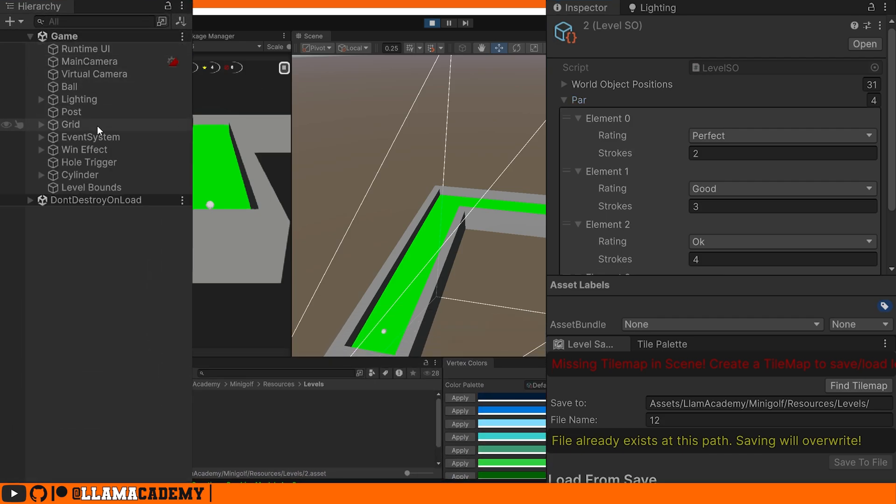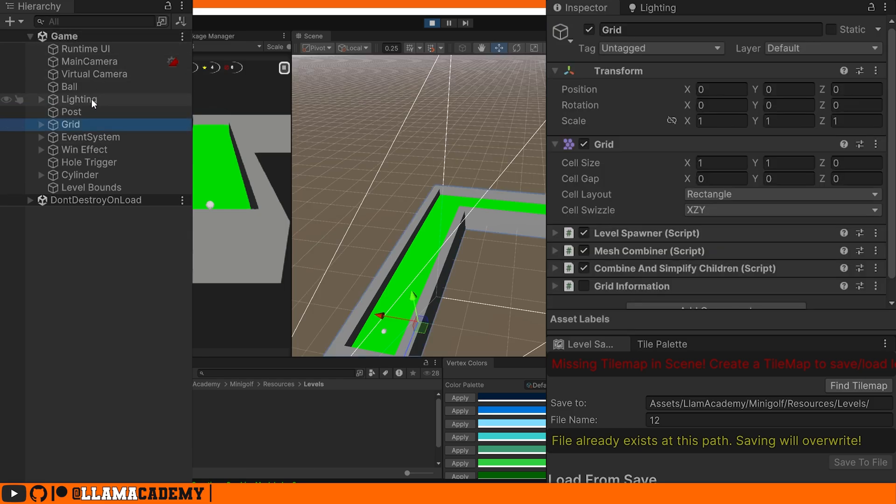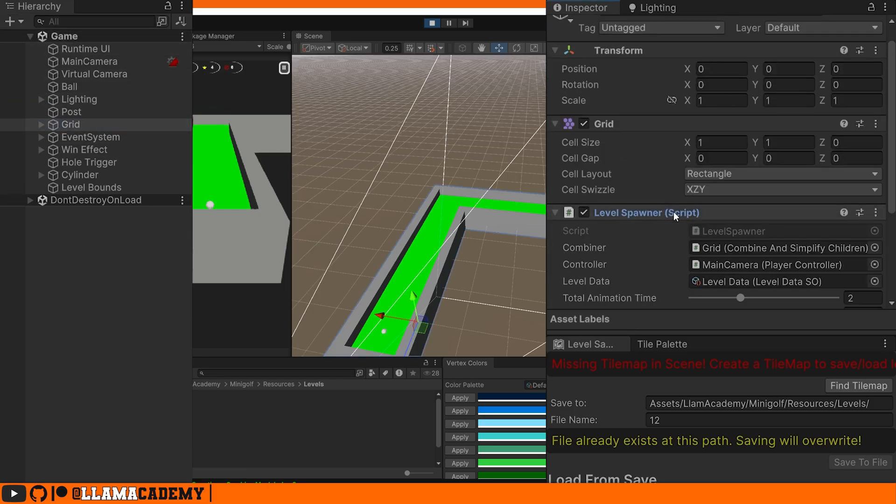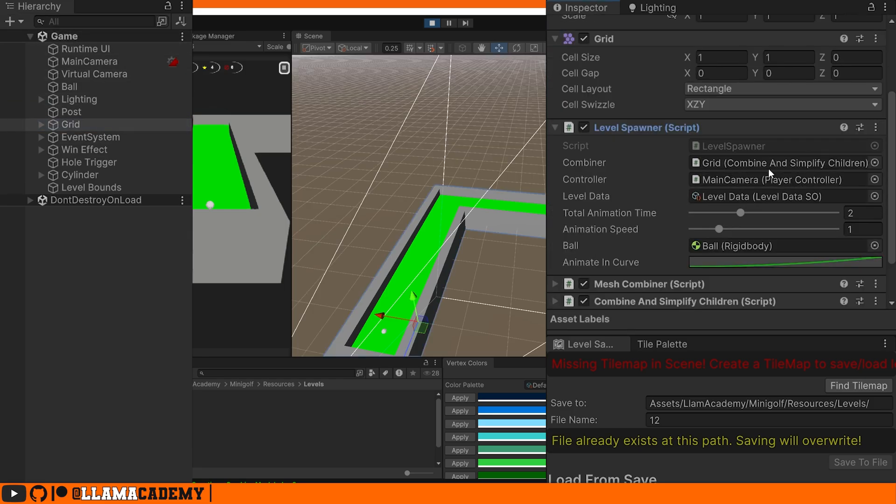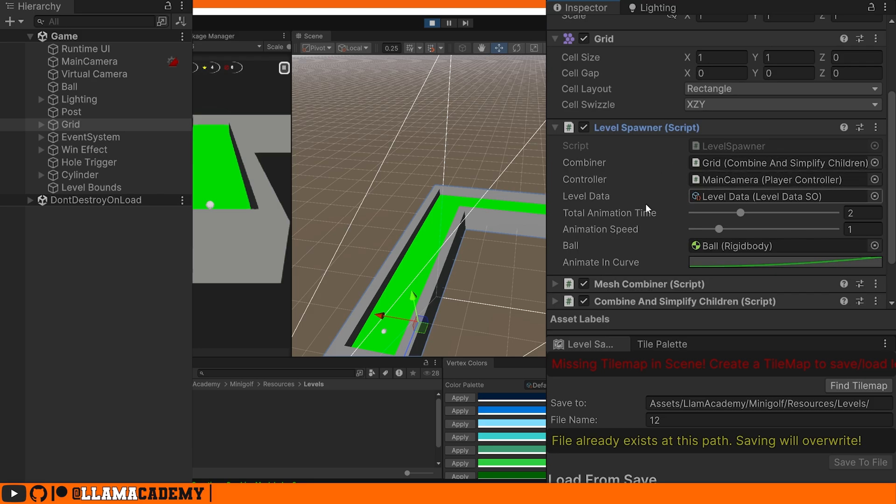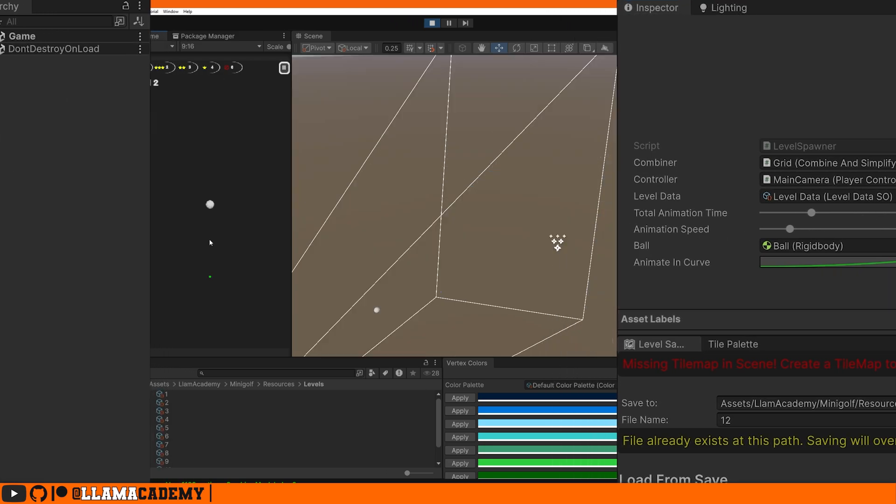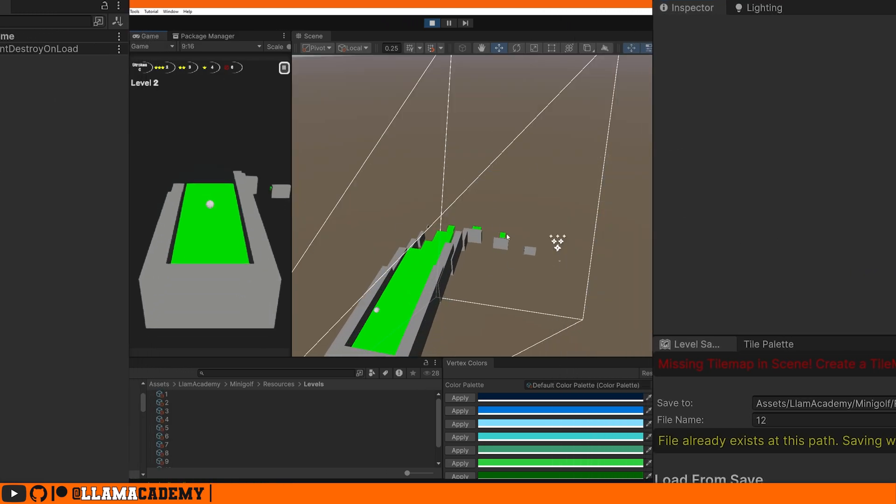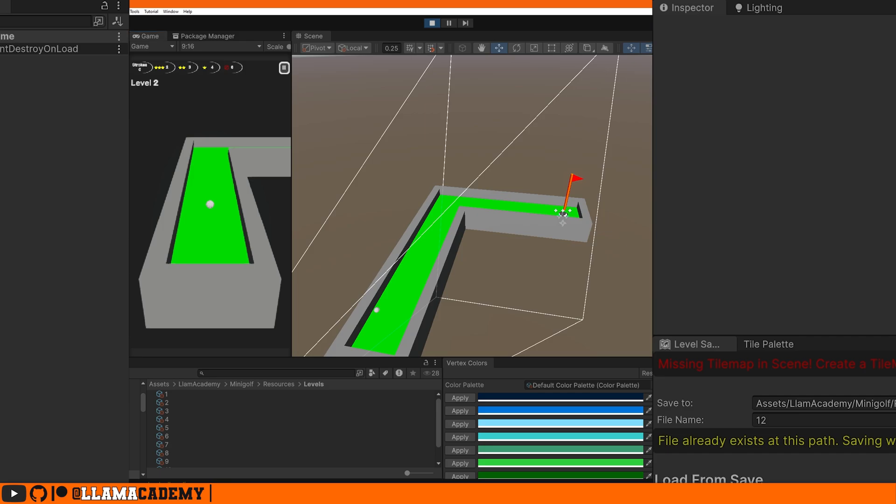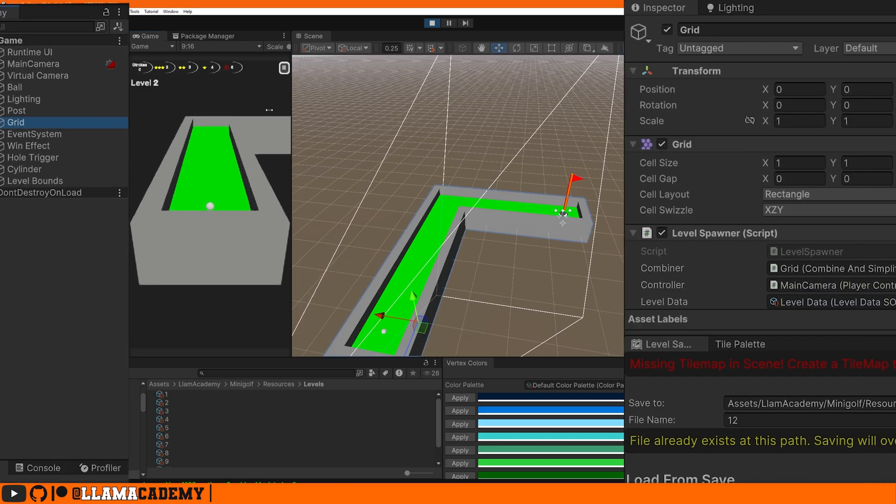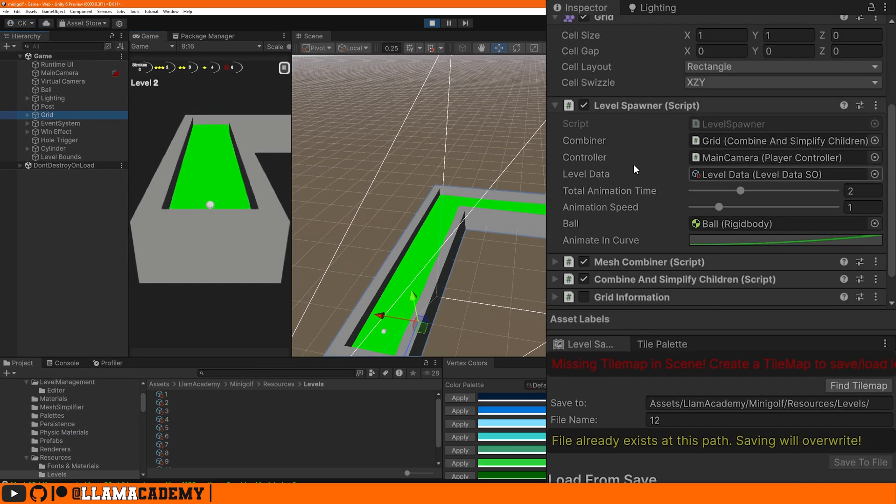You can extend this if you want to dynamically change the lighting or something like that, but we're going to keep it simple today. In our game scene, we have this script, the level spawner. In a future video, we're going to go through the level combiner, but you'll notice it has a reference to that level data scriptable object, and so does the main menu. We've got some total animation time and animation speed to control this effect that you see right now.